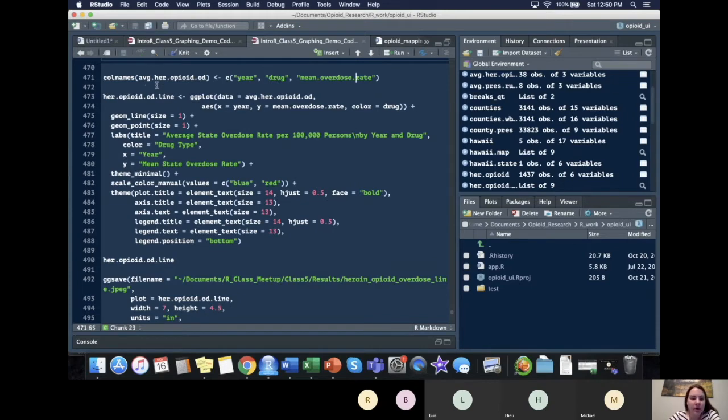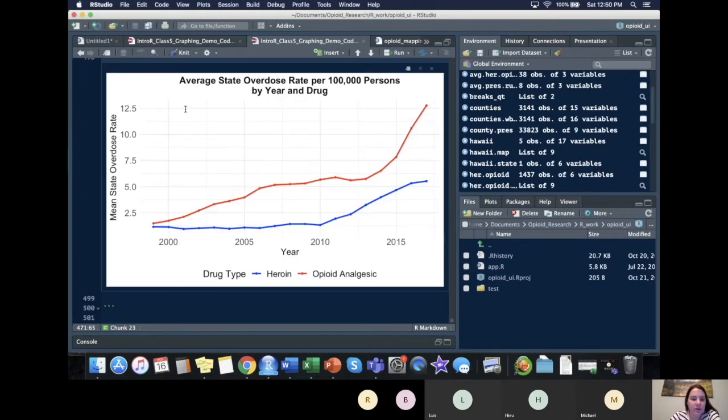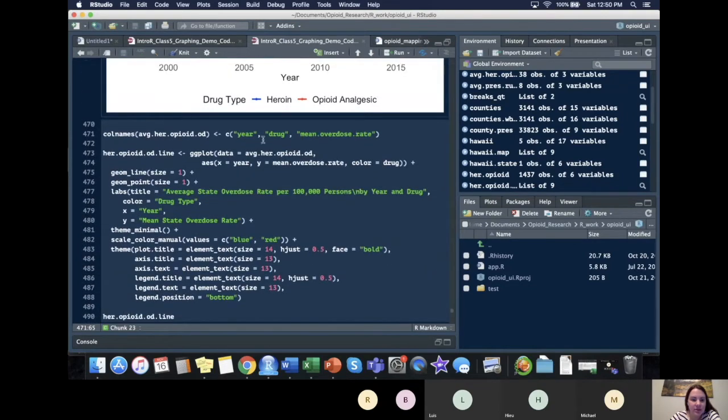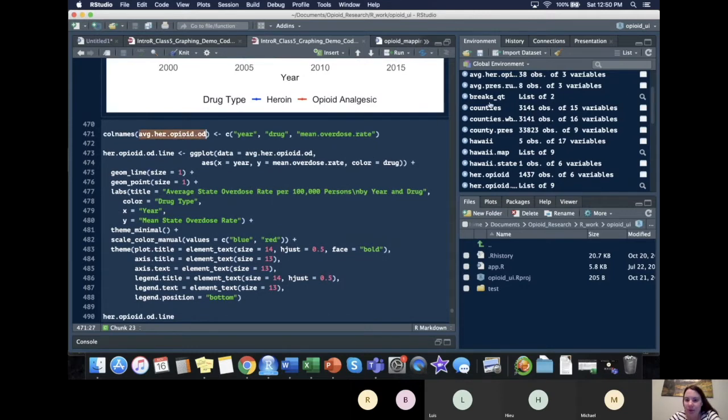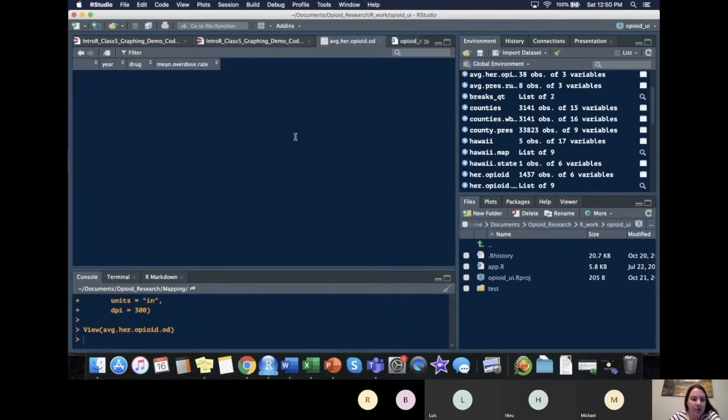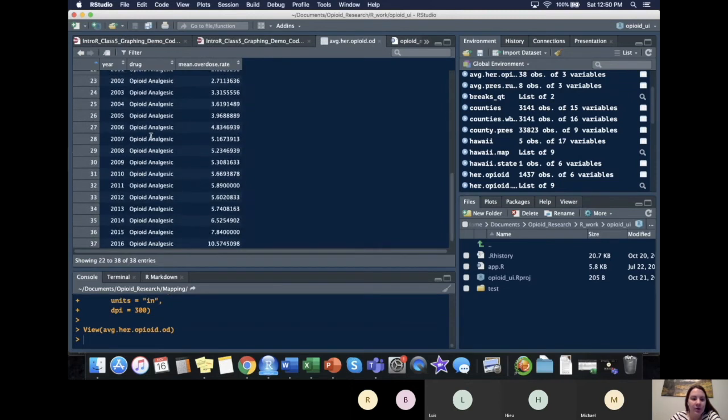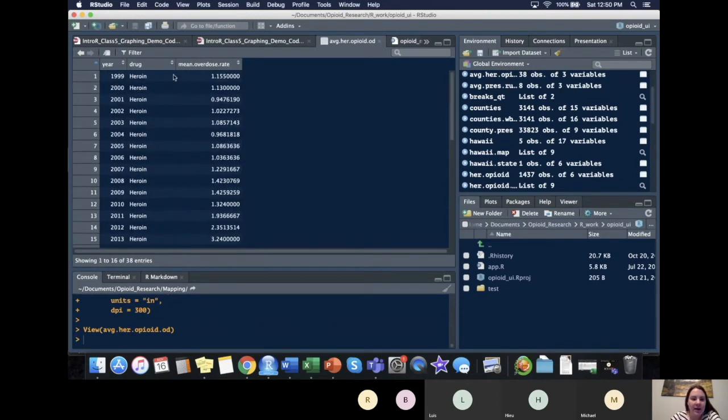All right, so let's look at average heroin opioid. So now our data has our year variable, our drug and our mean overdose rate.